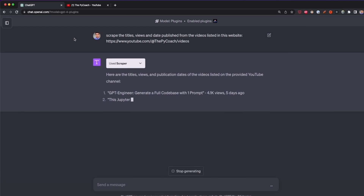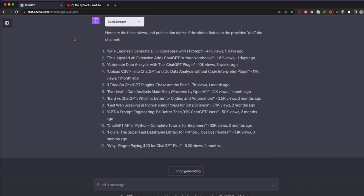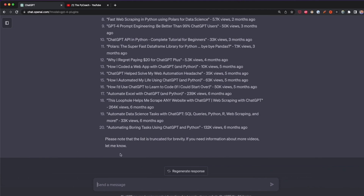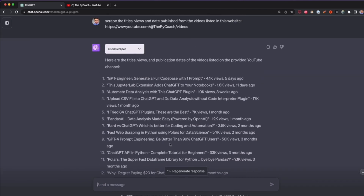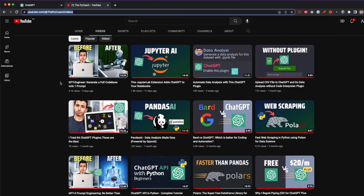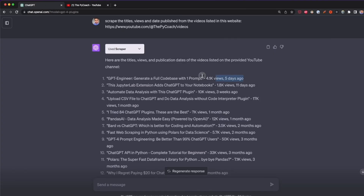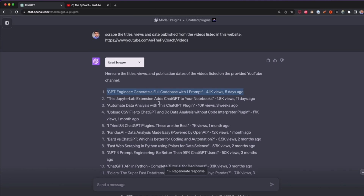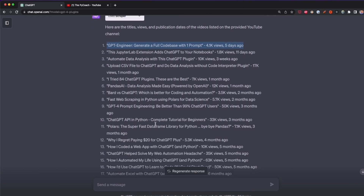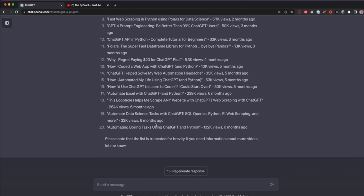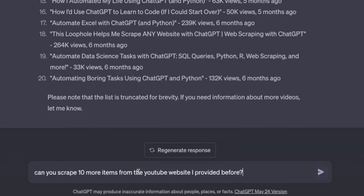As you can see, Scraper extracted 20 items from this website — the latest 20 videos on my YouTube channel. For example, my latest video is 'GPT Engineer: Generate a Full Code Base with One Prompt,' with the views and date published shown. We didn't specify how many items to extract, but by default it pulled 20. Sometimes it does only 10 or 15, but you can also specify the number you want.